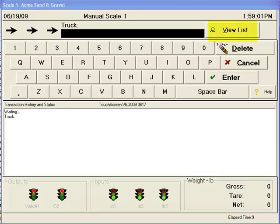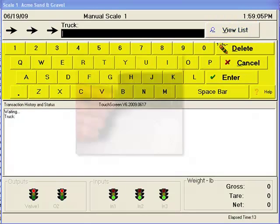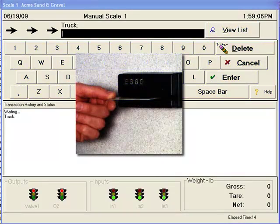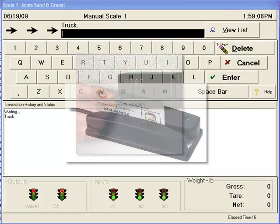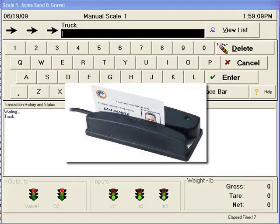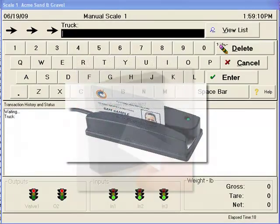This can be done by viewing a list, typing directly onto the keyboard, the scanning of a barcode, or the swiping of a magnetic stripe.